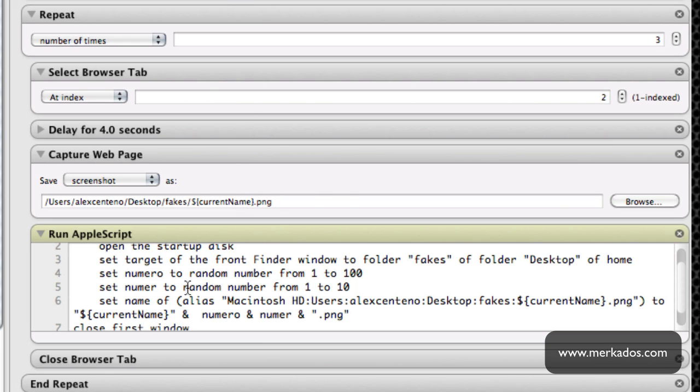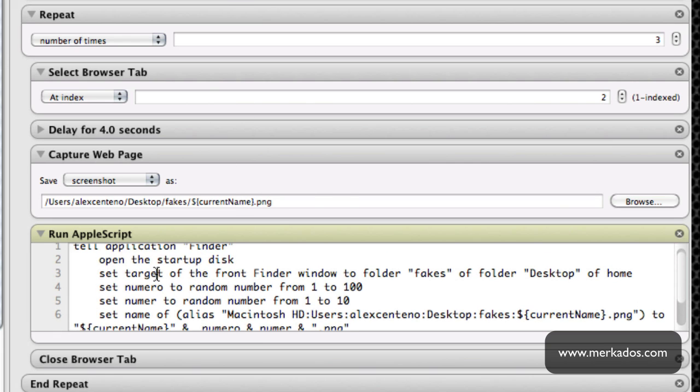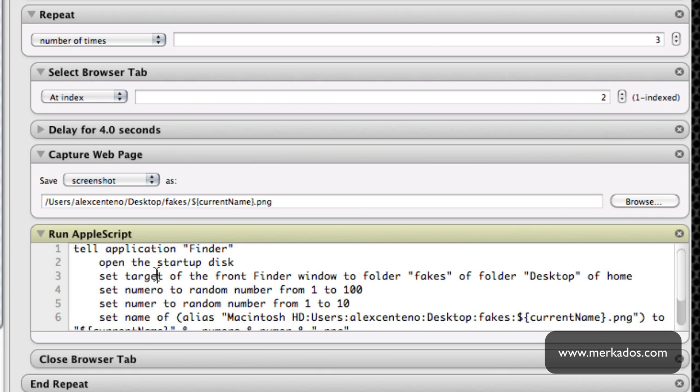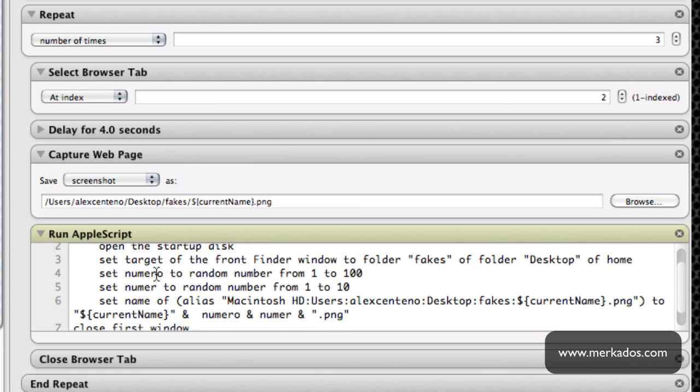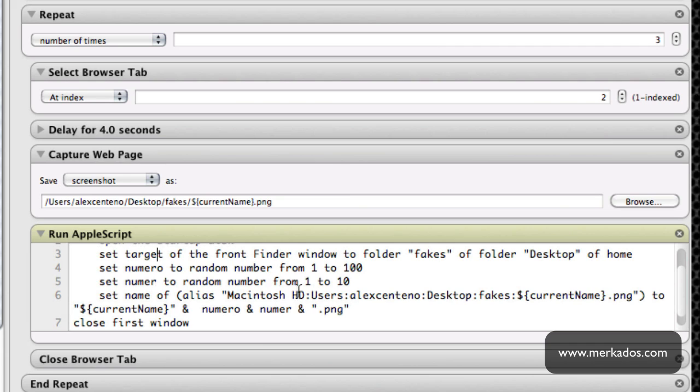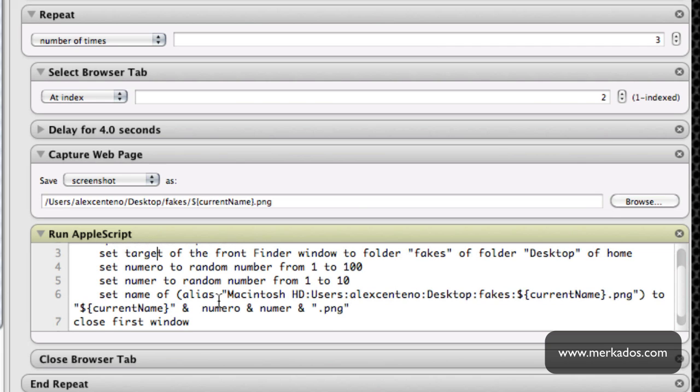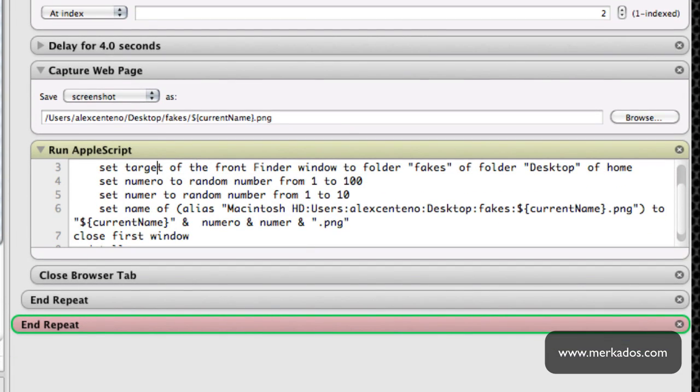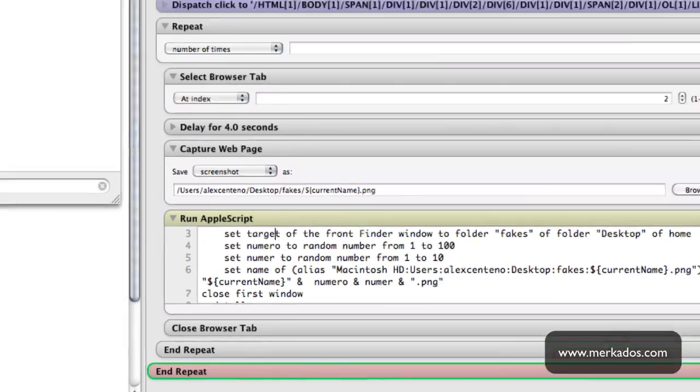So I run an AppleScript here that basically takes that one that I just wrote and then it adds a couple random numbers to the end of it. So basically it just goes ahead and renames the one that I just saved by adding two random numbers at the end so that it would be impossible for the random numbers to end up being the same. And then finally I close the browser tab that I'm using and then this gets repeated another time for the three terms. So let's just go ahead and run it and just hit run.